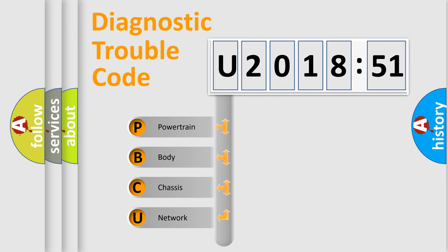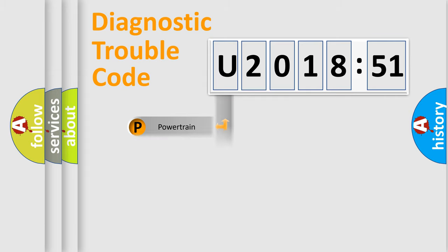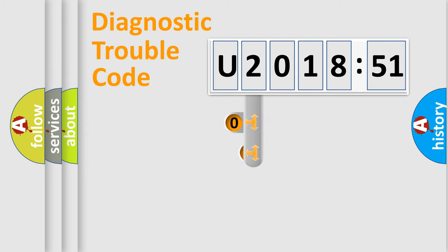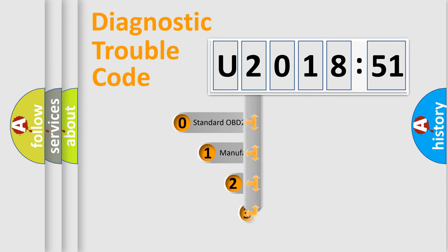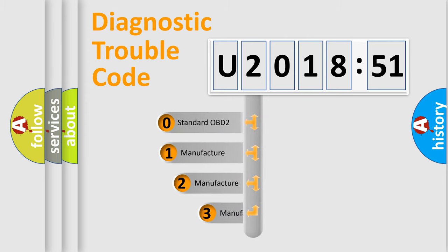We divide the electric system of automobile into the four basic units: Powertrain, body, chassis, network. This distribution is defined in the first character code.